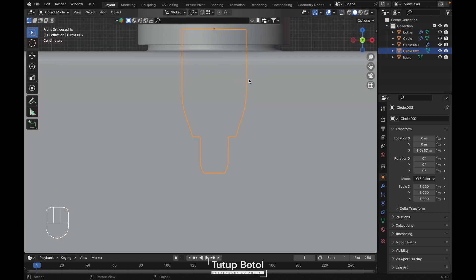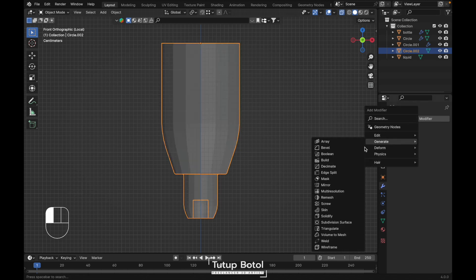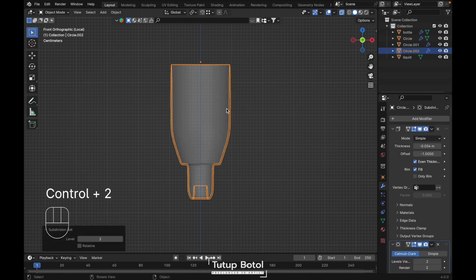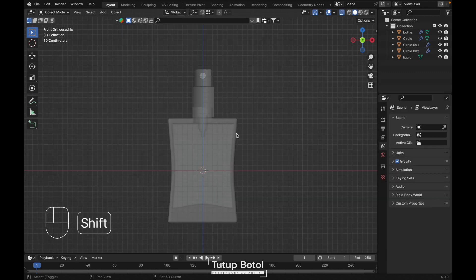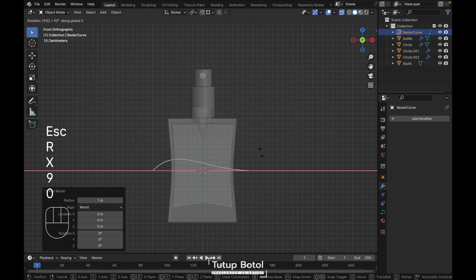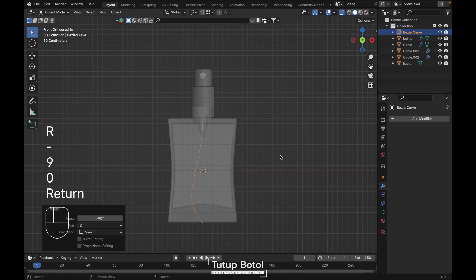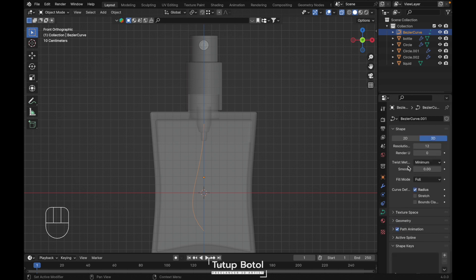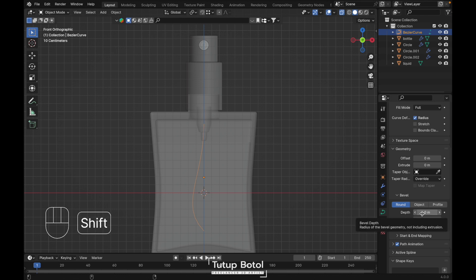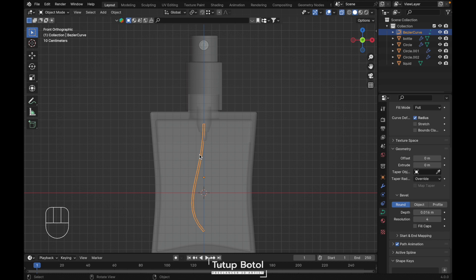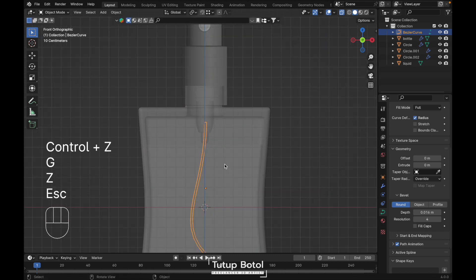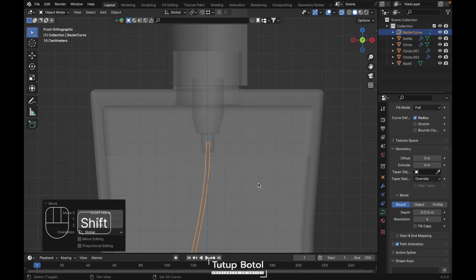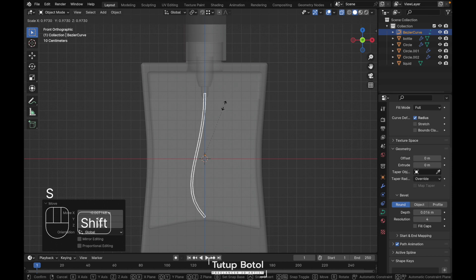Tap to object mode, press Slash on your keyboard. Alt Z to see the x-ray view, add a modifier — Solidify — set the thickness. Check even thickness. Press Ctrl 2 for subdivision modifier, shade smooth. Press Slash again, press Shift A, Curve, add a Bezier. Press R, X, 90 degrees, then R, minus 90 degrees. S to scale it, press G, Z to move it up. Go to the data properties, Geometry, Bevel — increase the thickness. Press G, X to adjust the object position.